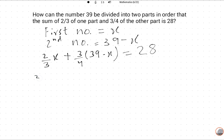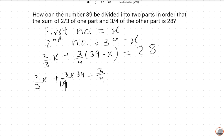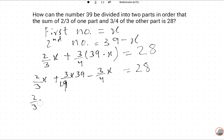Now we solve this equation: 2 upon 3 X plus 3 upon 4 of (39 minus X) is equal to 28. Expanding: 2 upon 3 X minus 3 upon 4 X is equal to 28 minus 39 multiplied by 3 upon 4.